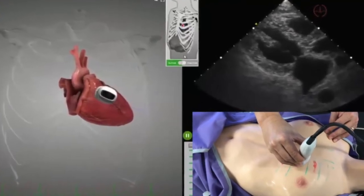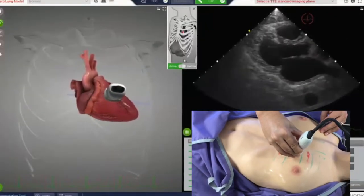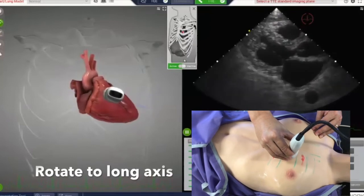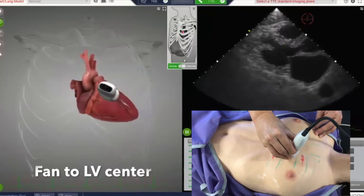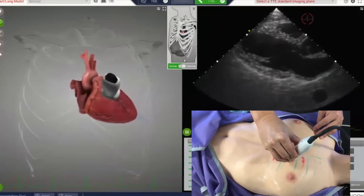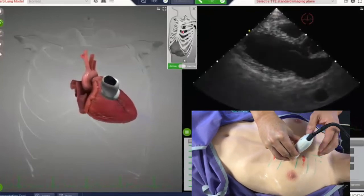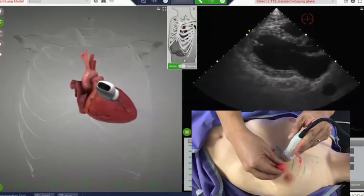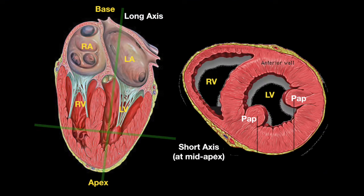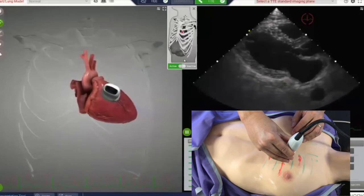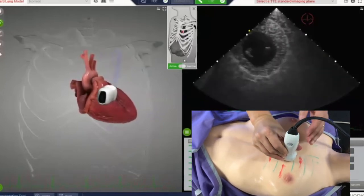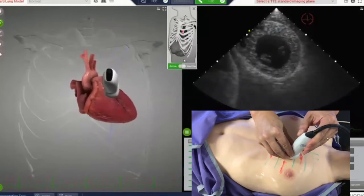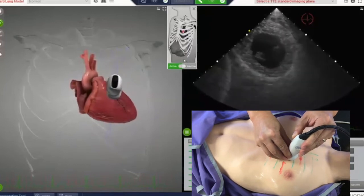Now let's put all these optimizing techniques together — you can adjust the order according to need. First, angle towards the apex and slide medially to get a more horizontal LV. Second, rotate to find the long axis. Next, fan or tilt to find the LV center. Finally, visualize the long axis. Learn to visualize it in your mind because this is really important for the next windows. Once you know the long axis, rotate the probe clockwise 90 degrees to arrive at a parasternal short axis. If the LV appears off center, angle in the same direction to center it, and then slide along that imaginary line to image from base to apex.